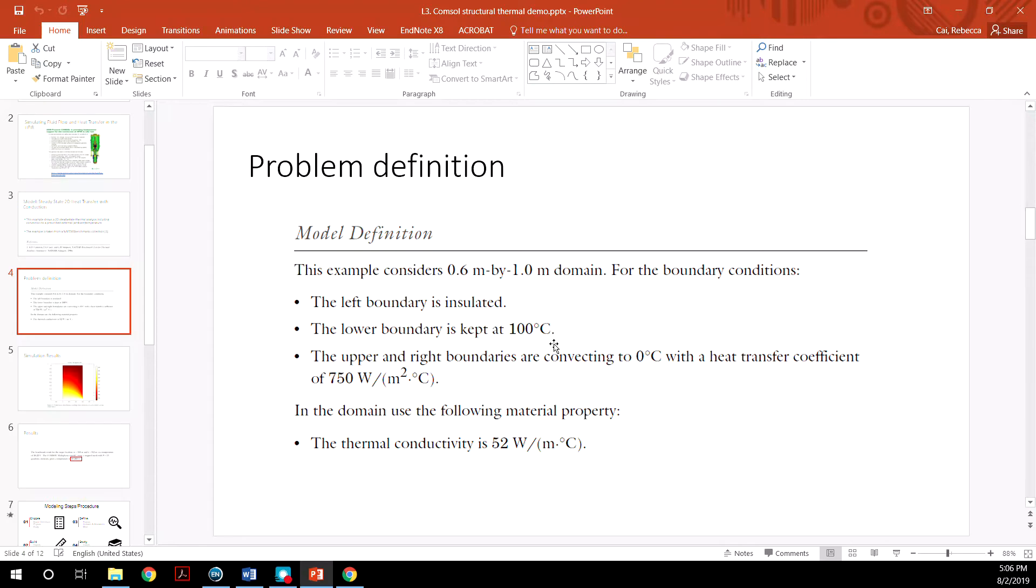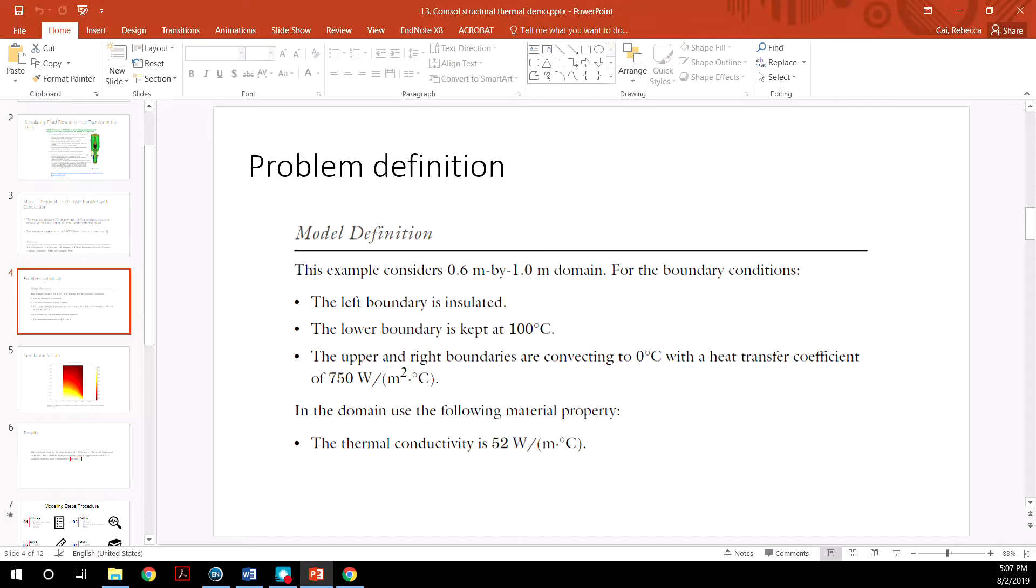The lower boundary is kept at 100 degrees C. The upper and right boundaries are convecting to 0 degrees C with a given heat transfer coefficient. And the thermal conductivity of the material is also given.